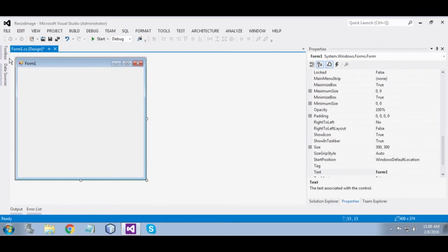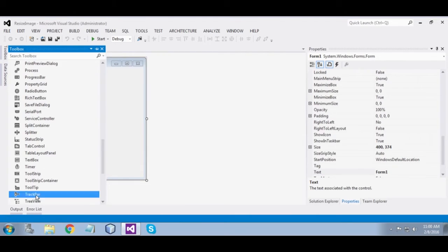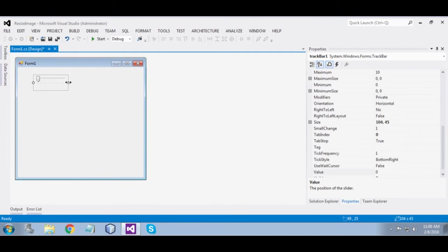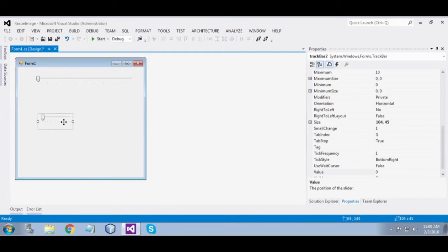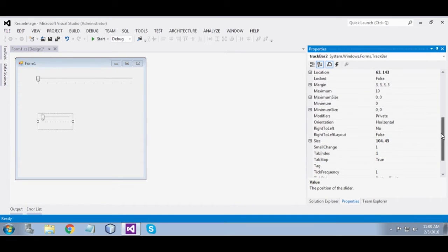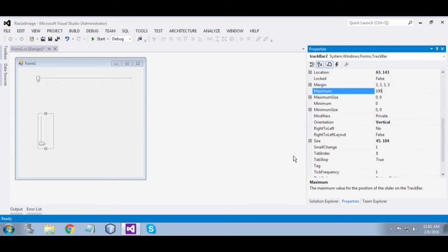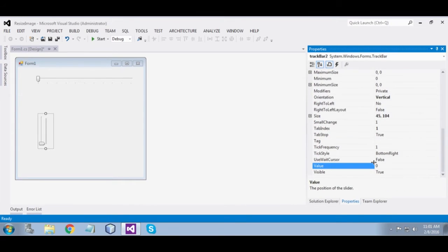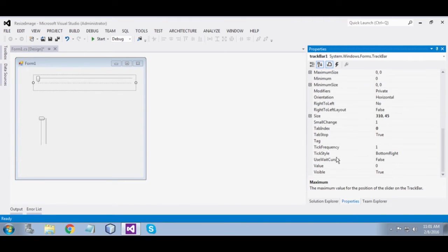Now drag two trackbars. Make one of them vertical — orientation is vertical. Now set maximum to 100 and value to 100 for both trackbars.